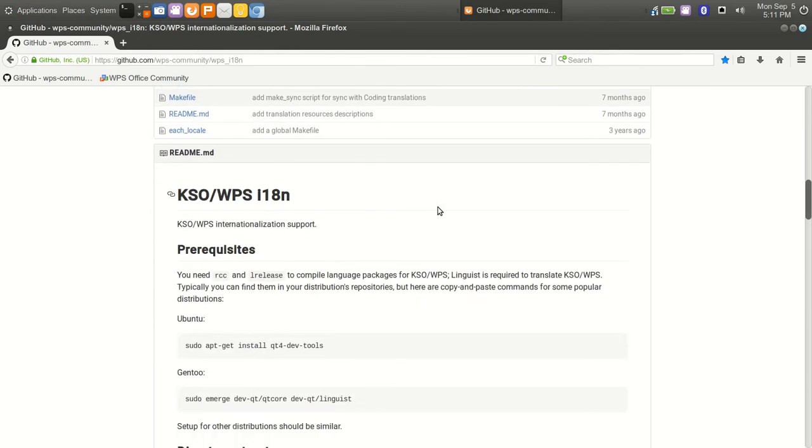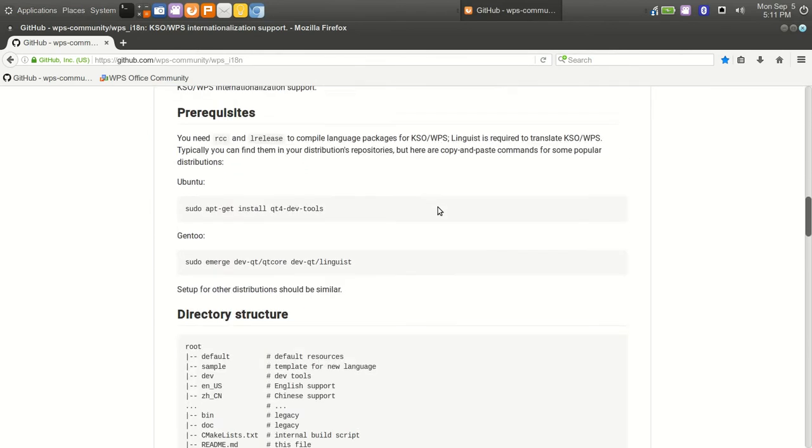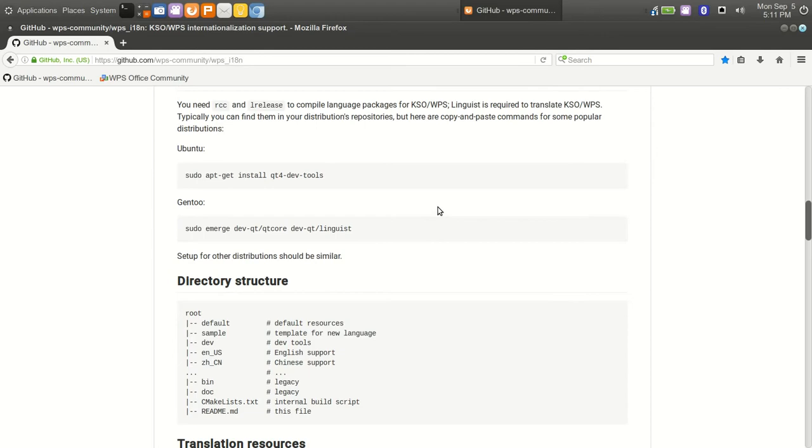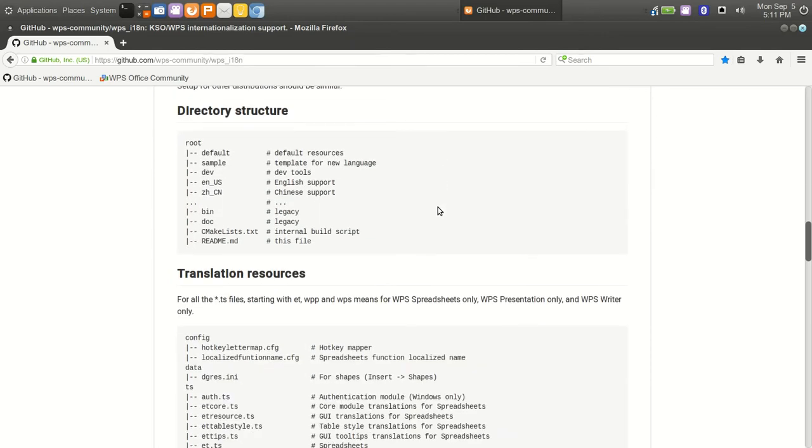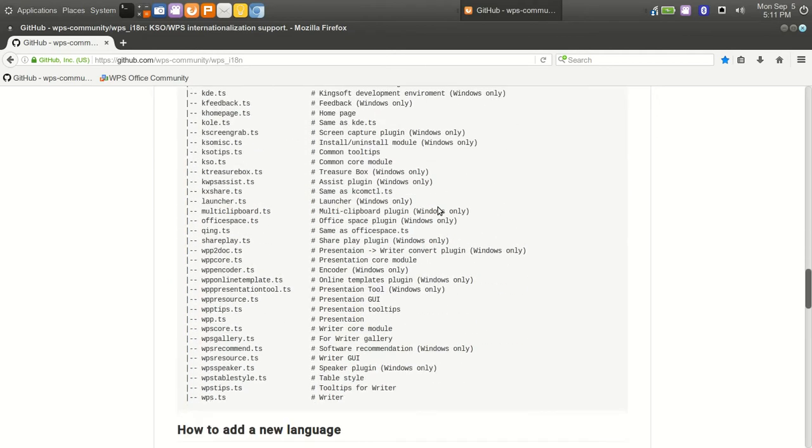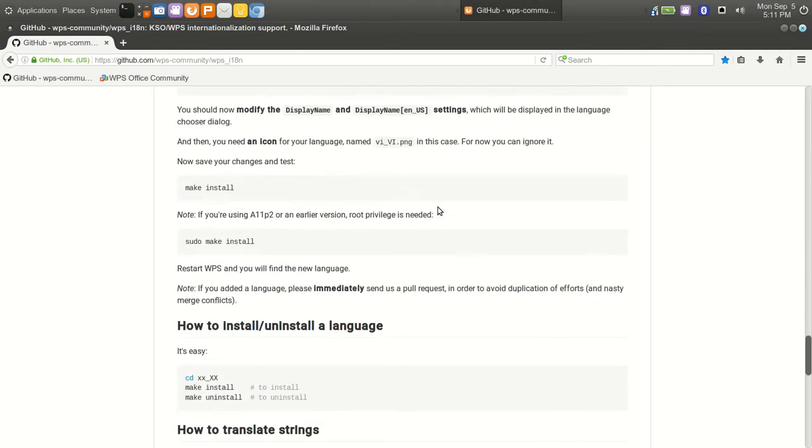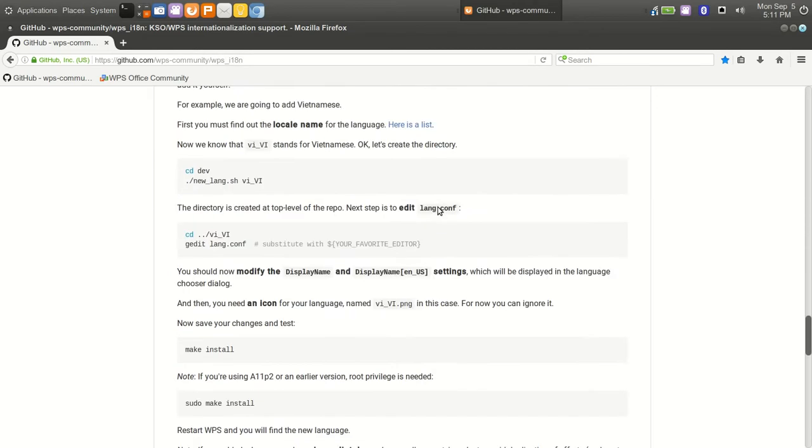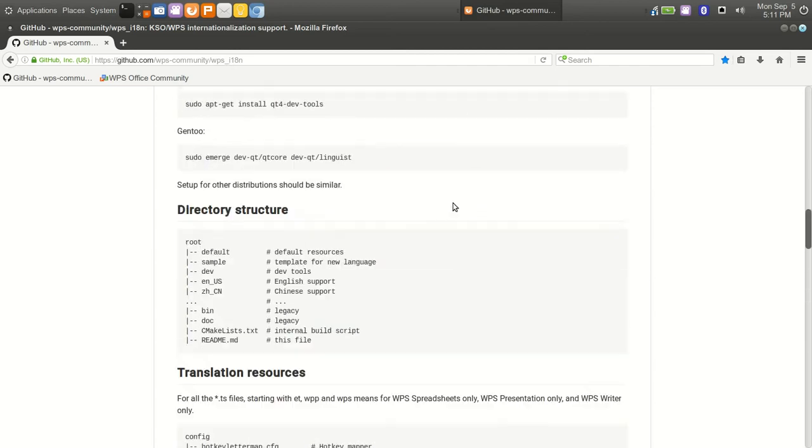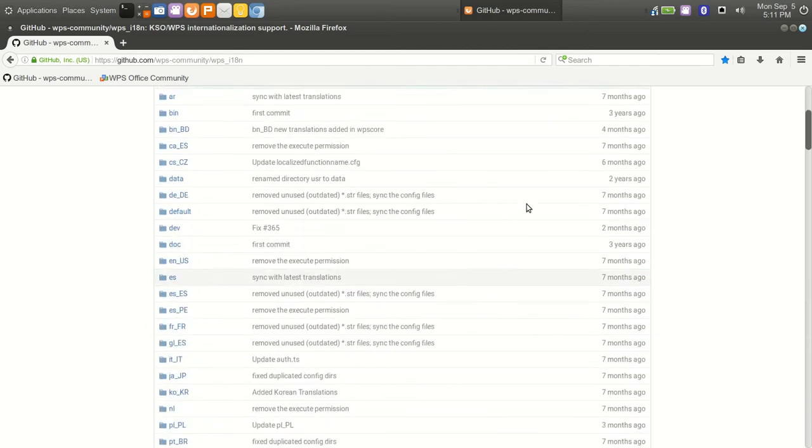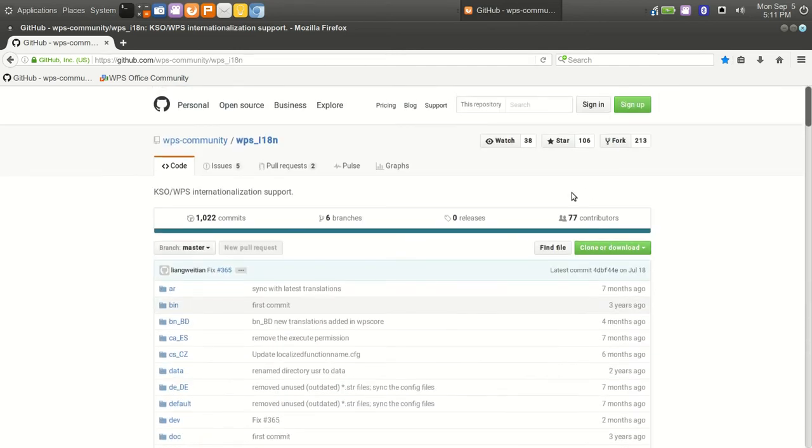You have prerequisites, the directory structure, the translation resources. I don't believe there's any type of pay or ads or anything in the Linux version, or I haven't discovered any so far.